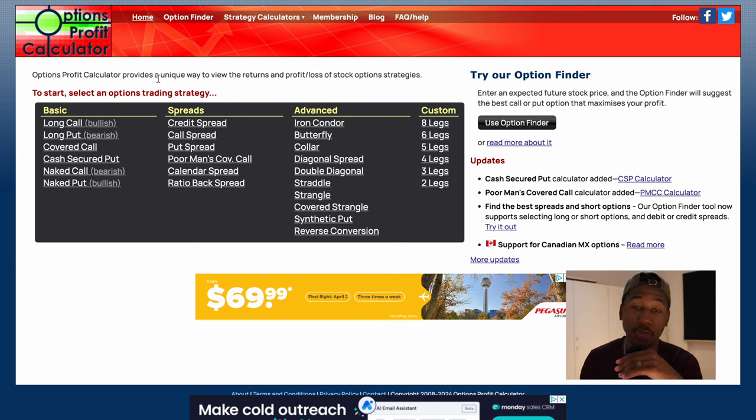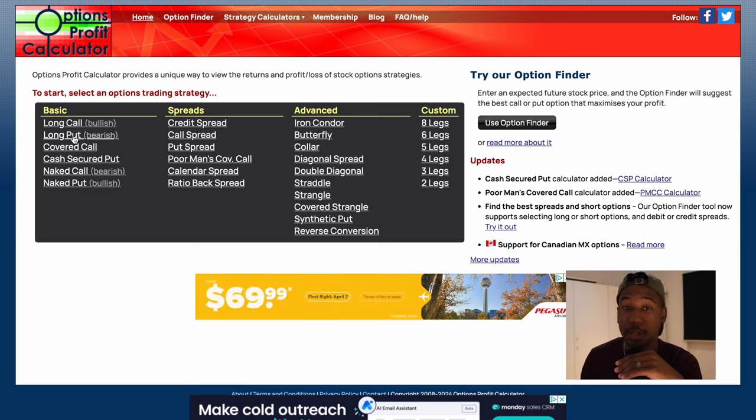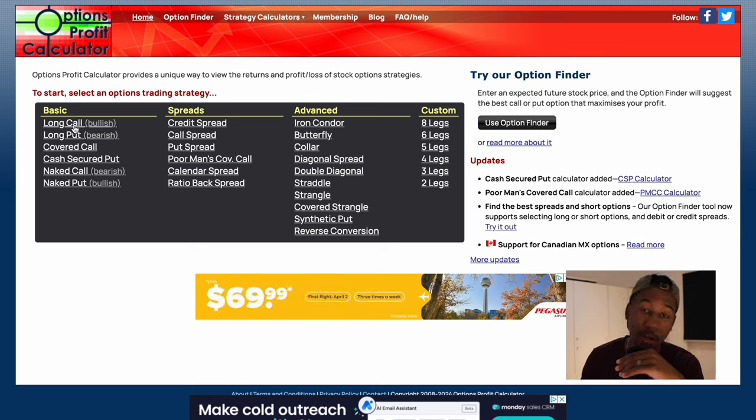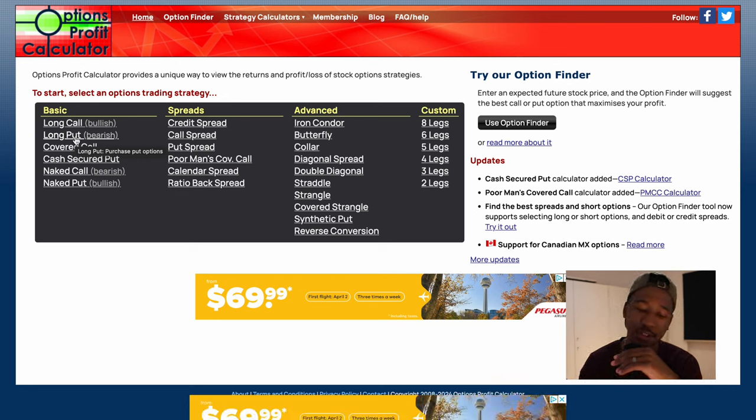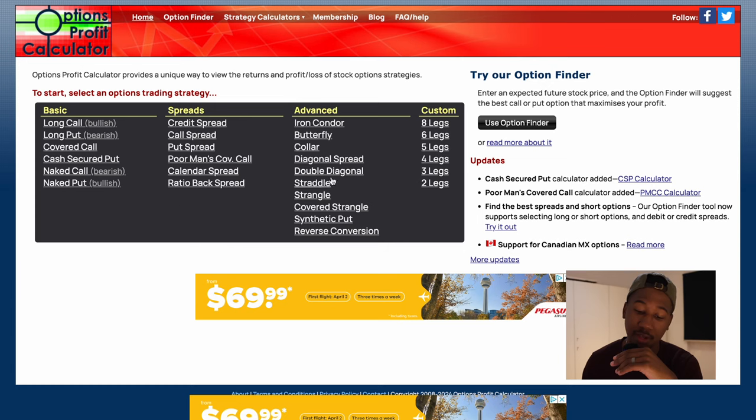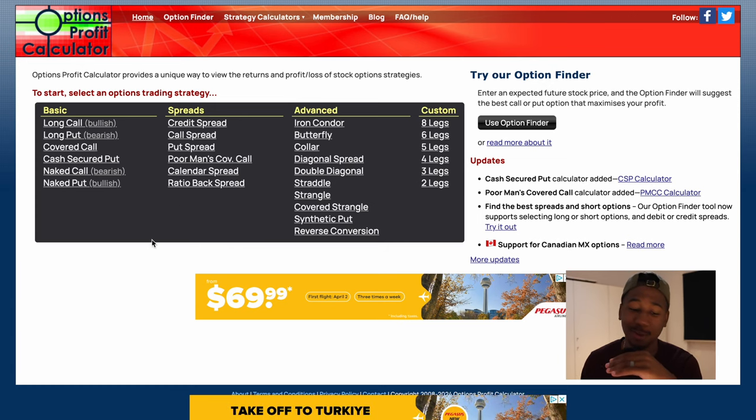Now, all we're going to focus on in this video is long call and long put, and all that means is buying a call and buying a put. I'll do an example of both so you know how to do it, and should you be interested in any of this other stuff, I will leave that up to you to play around with on this website. This is all I really like to do. Now, let's start out with the call.